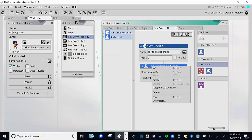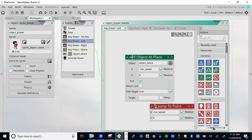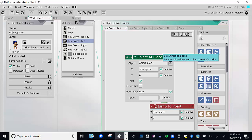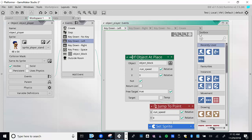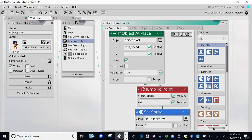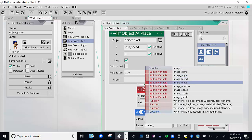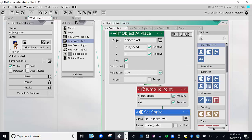I'm going to cut that scale action — I don't want it under key_down_no_key. When going left we want the character facing left, so under key_down_left we set the image scale and also need to set the sprite. We set sprite to sprite_player_run with frame set to image_index, then after that we apply the scale.